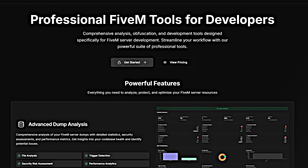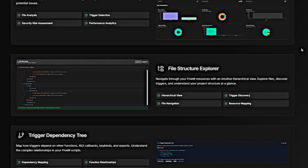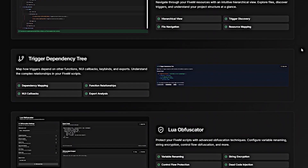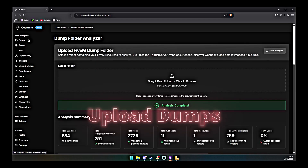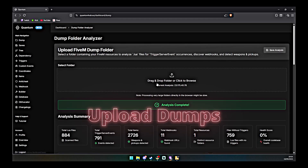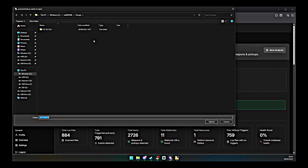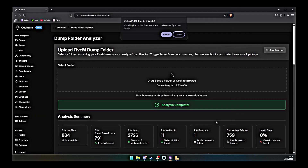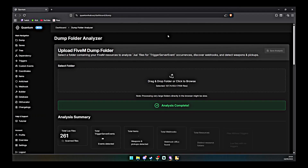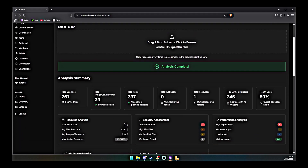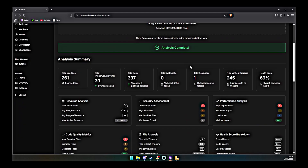Welcome to Quantum Hub, your professional toolkit for 5M server development. Quantum Hub delivers comprehensive analysis, protection, and optimization tools designed especially for 5M developers. From advanced dump analysis and trigger dependency mapping to Lua script obfuscation and performance analytics, Quantum Hub helps you audit, secure, and streamline your resources.